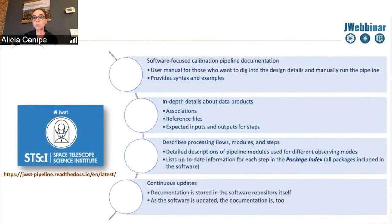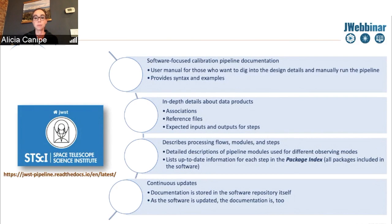If you want more information, you can go to the JWST pipeline read the docs. This is more software-focused documentation about the pipeline — essentially a user manual for those who want to dig into the design details or manually run the pipeline. You can find installation instructions, syntax and examples, and in-depth details about data products including JWST associations and calibration reference files, along with the expected inputs and outputs for the different steps.